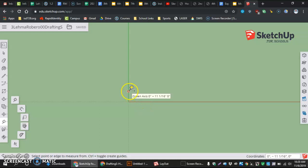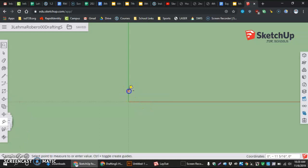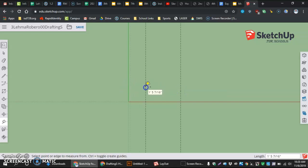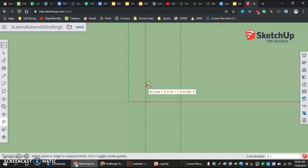So what I do to enter this data is I click and drag and release or I can click and click. Either way, after I'm done doing that, I'm going to enter data by hitting the number 4, space, and then the fraction 11 over 16. And then hit the enter key.